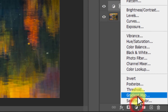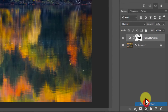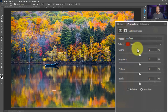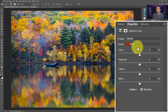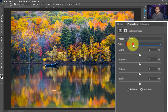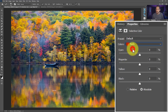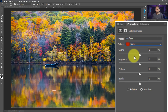Another way you can do this is to go into the selective color adjustment. The selective color adjustment is a little bit different than the HSL in that it doesn't have a targeted adjustment tool. But if you use this dropdown here, it's going to control what color channel you're working in — and this is a pretty easy way to think about it.